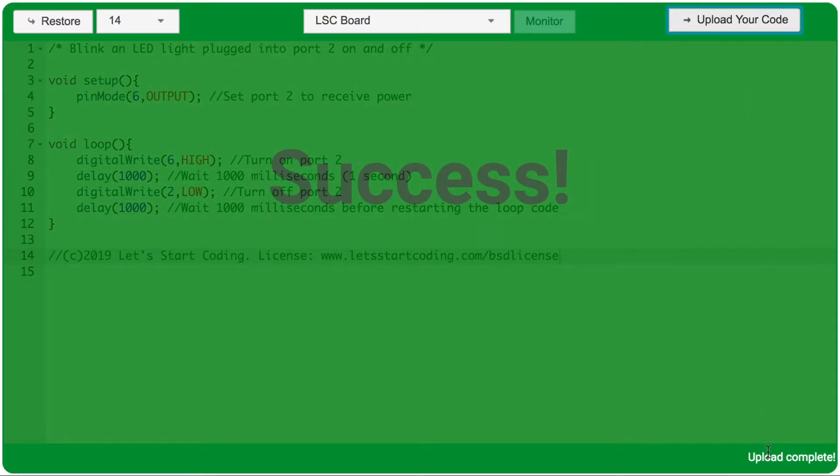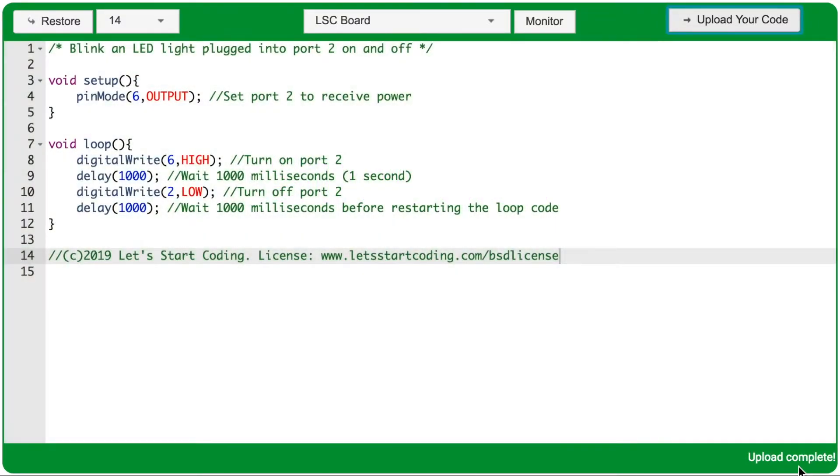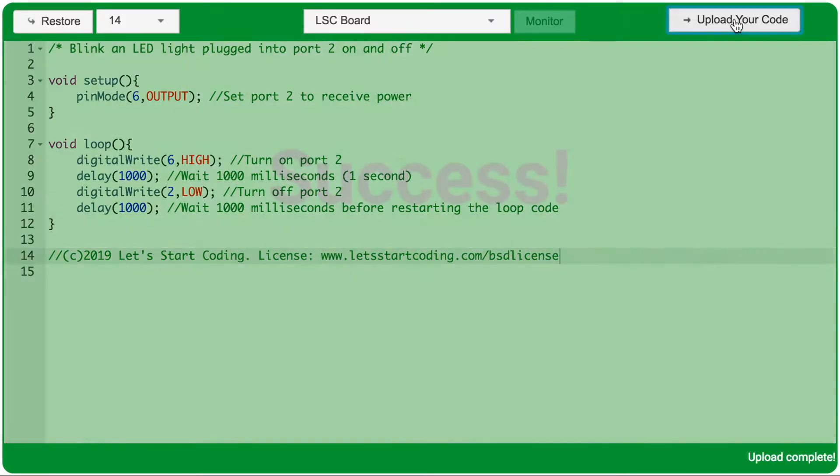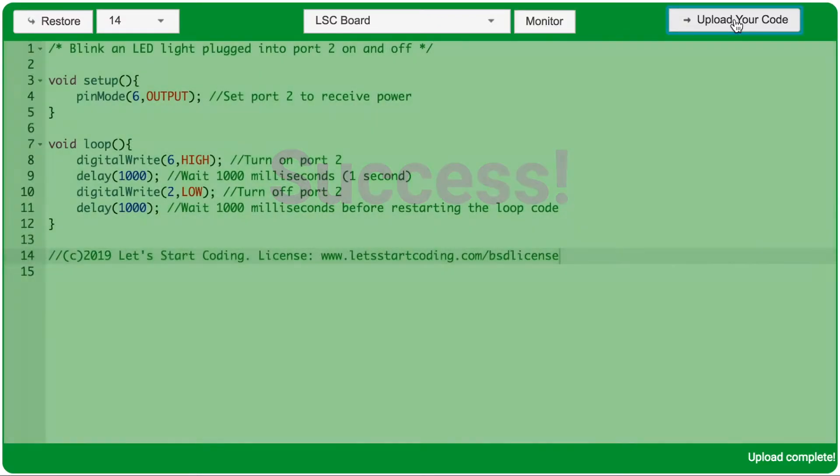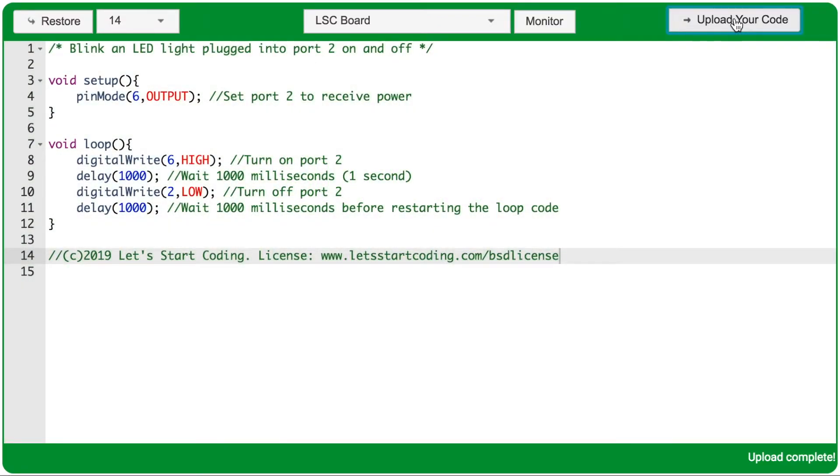There's a little status message in the bottom right of the code editor that you can watch, and it will show when you're uploading and when the upload is complete. If you see that the code editor is uploading to your maker board for more than 15 seconds, hit Upload again to give that another try.